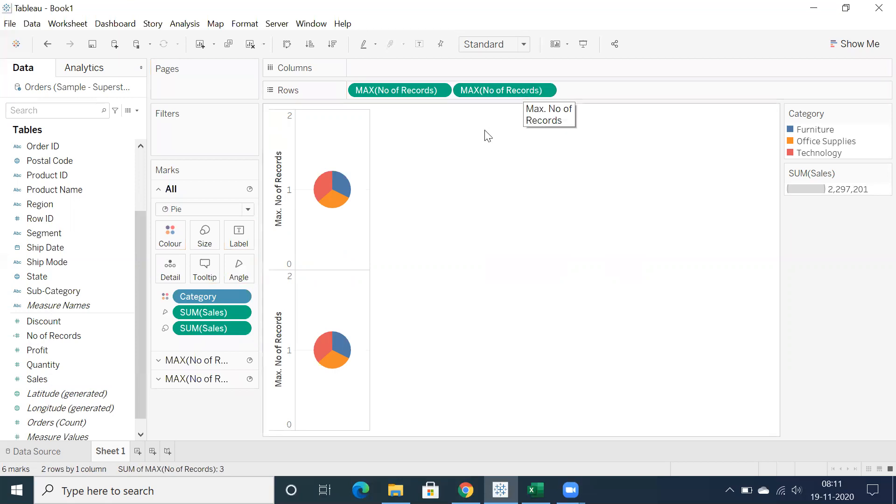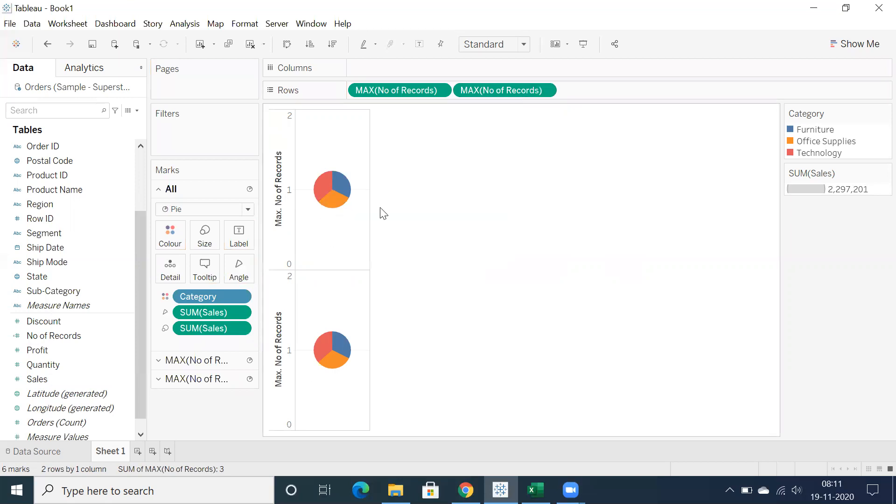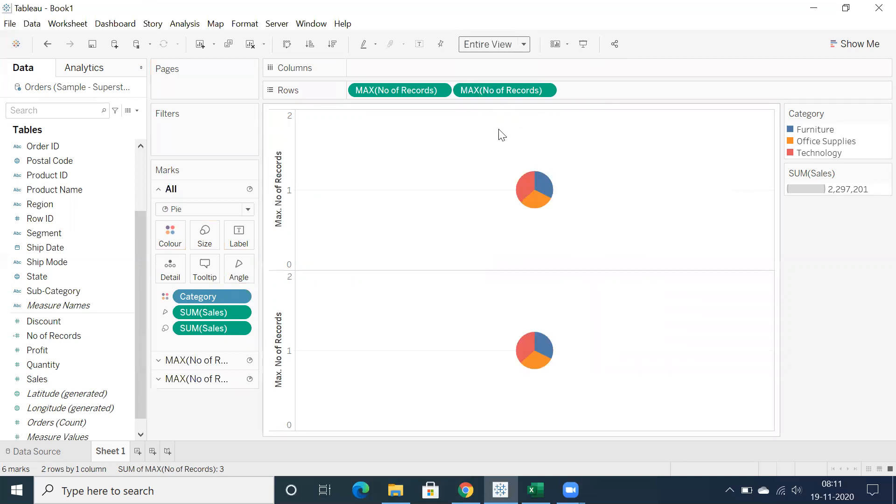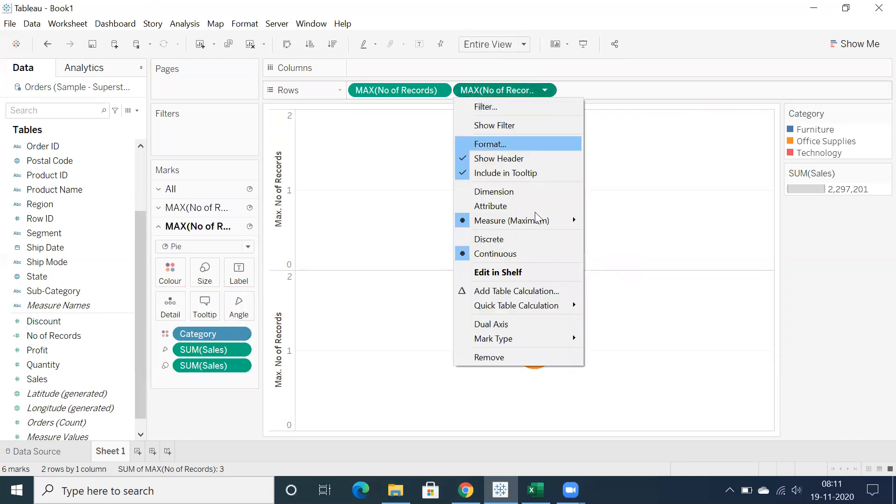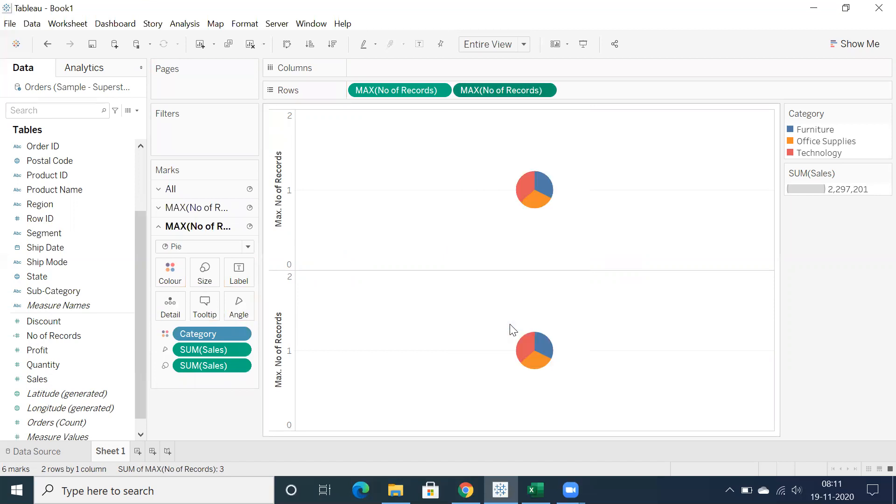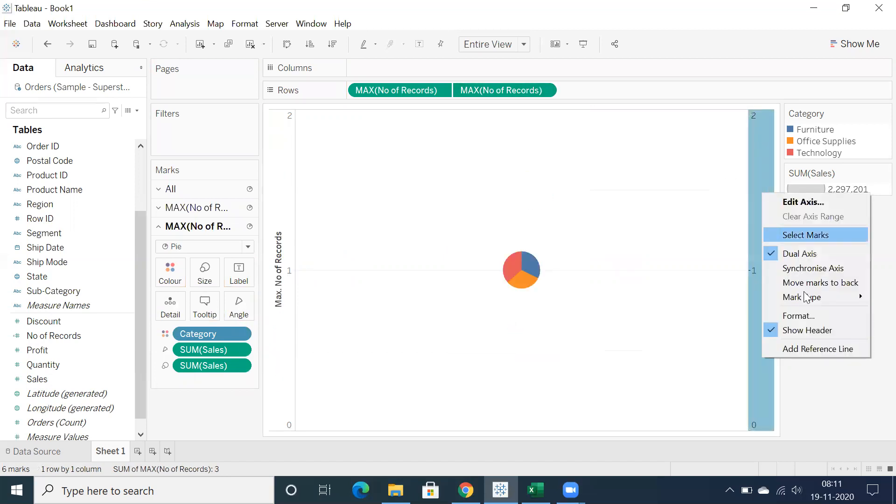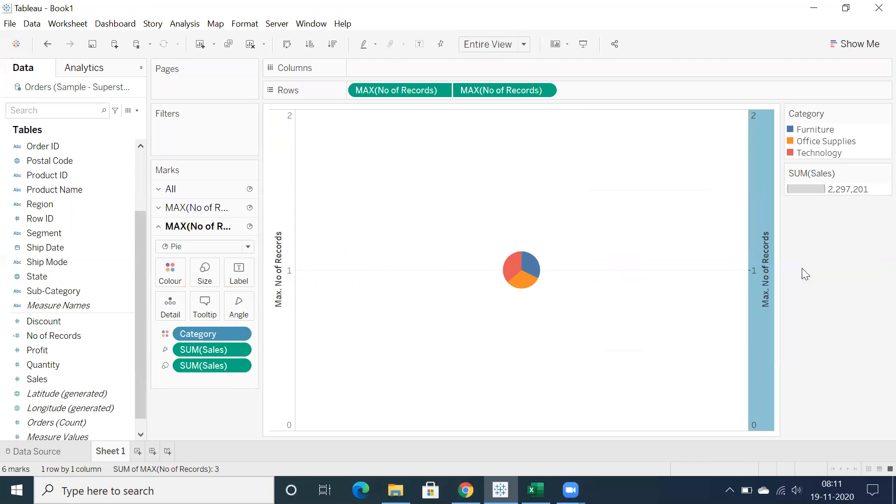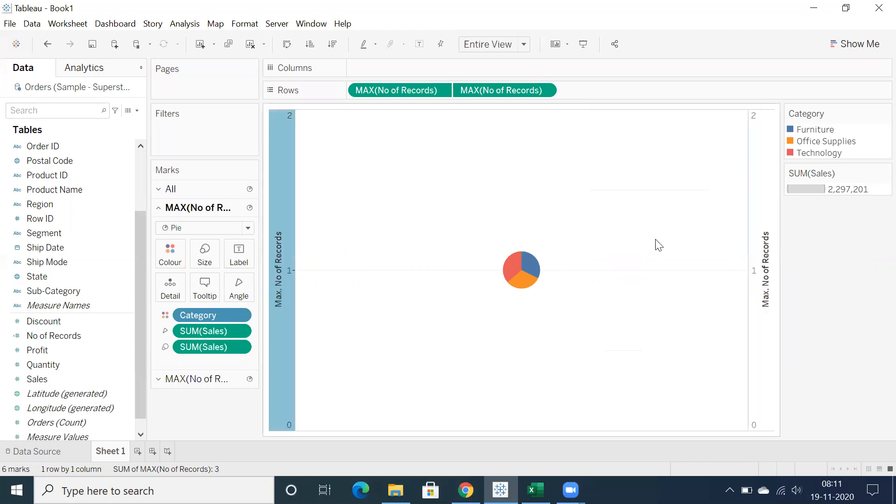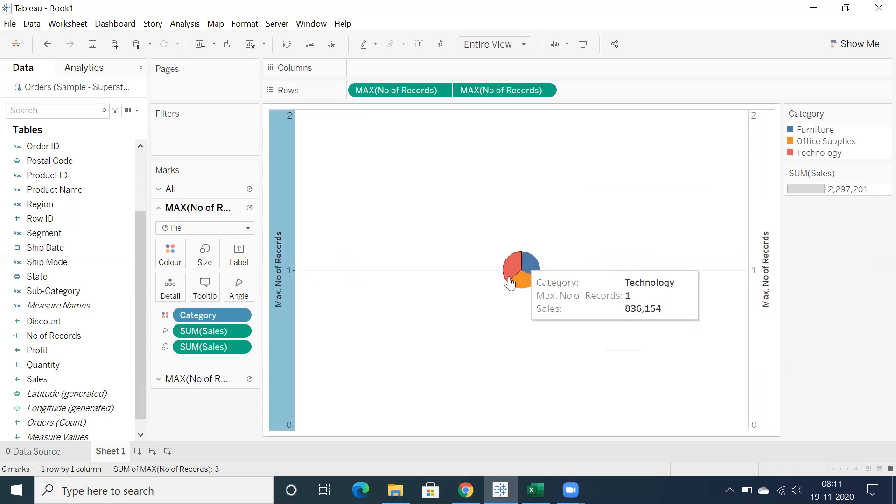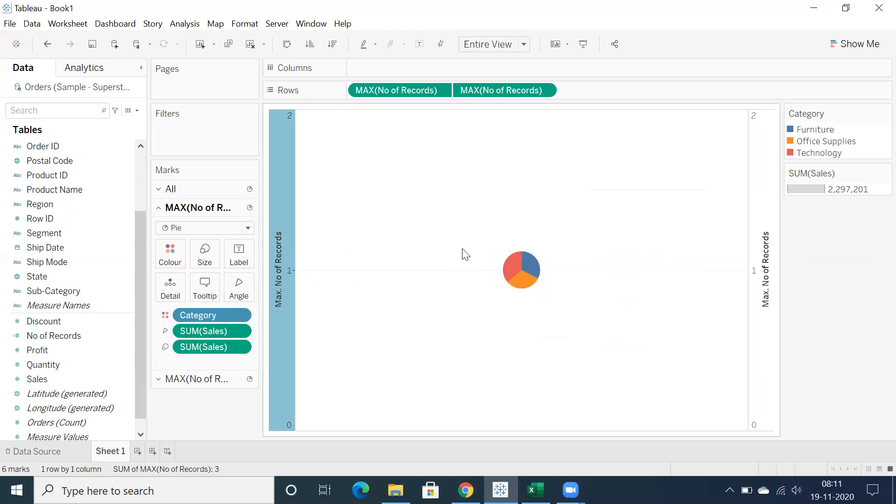Control again into rows, so we got two pie charts. Click on this drop down, make use of entire view. You have an option to go for dual axis. Click on dual axis and we can make use of synchronize axis because when you change the axis it will overlap so we don't get two different pie charts based on two different measures.